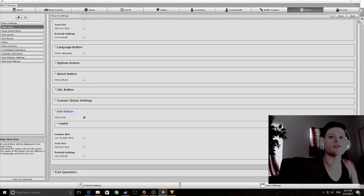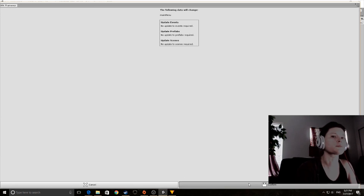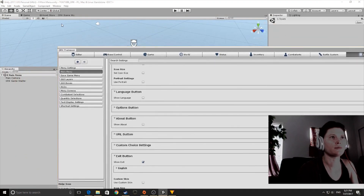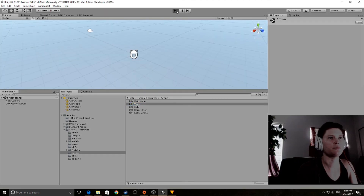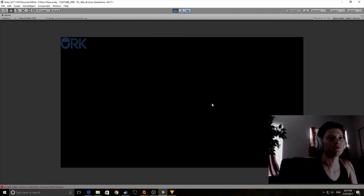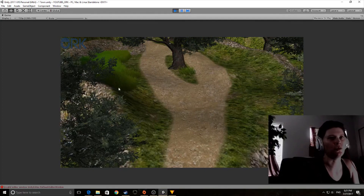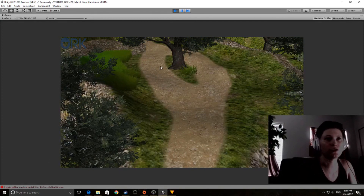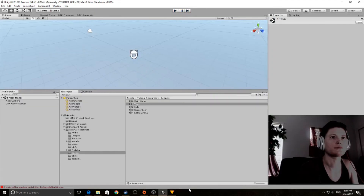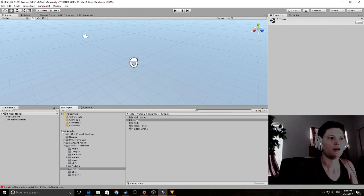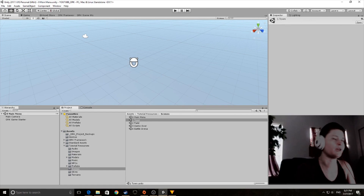Now that we've done all of these things, we're going to save the settings, re-dock the window, and do a quick test to see how it looks. The scene successfully went from the Main Menu to the scene — it worked. In the next video, we're going to cover the next steps, which will be adding the player.